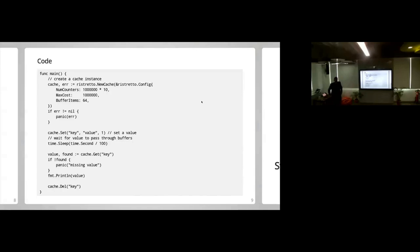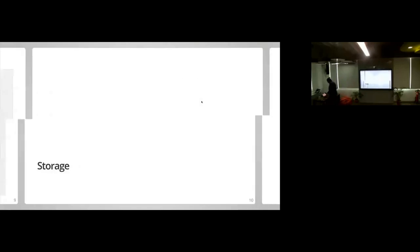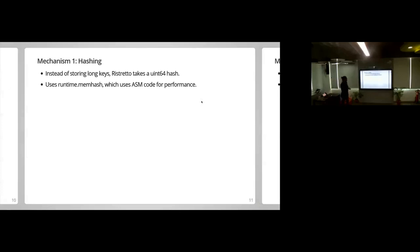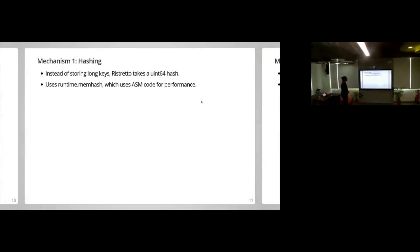Any questions so far? I'll discuss the mechanisms we had to use to build this cache — not too much about why we built it, since we already have a blog post about that. The first thing we did was find an interesting way to use runtime functions. The Go team has something called memhash, which uses assembly instructions to get a hash of a string or byte array. We didn't want to pay the cost of storing the full key — the key could be 64 bytes, 128 bytes, 362 bytes.